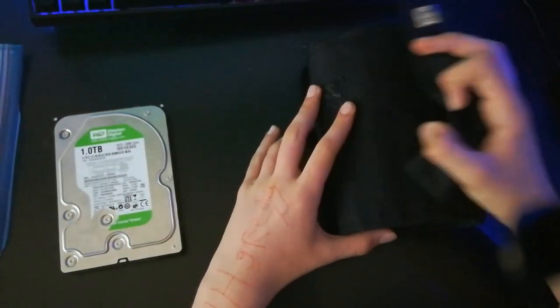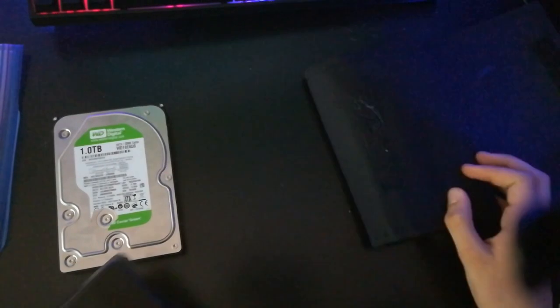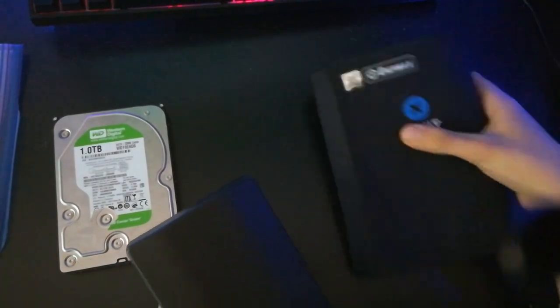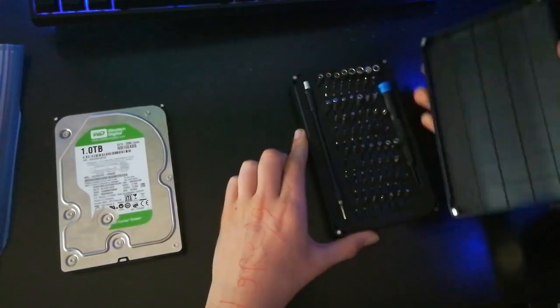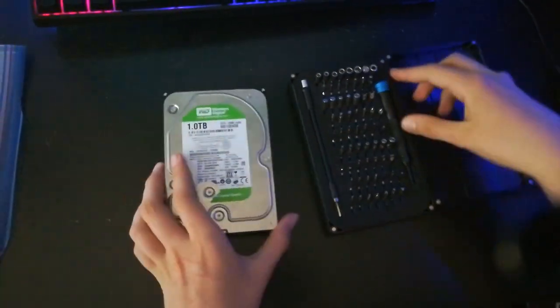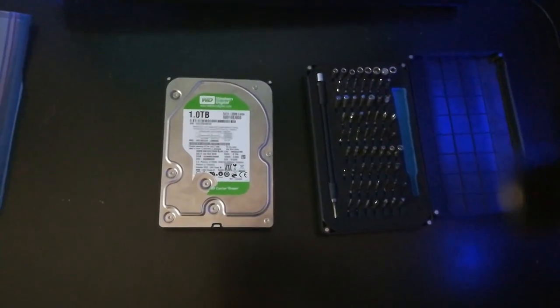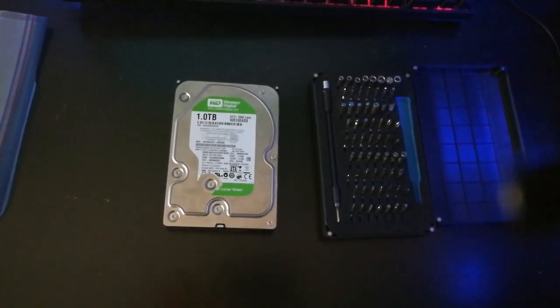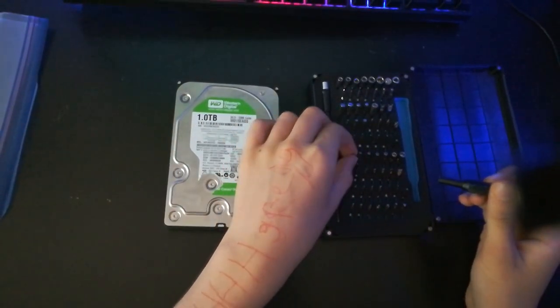I know that a lot of people love RGB computer components. I think they're pretty cool. But I think the one thing that we can all agree is pretty useless would be an RGB hard drive. That's why I'm gonna make one.